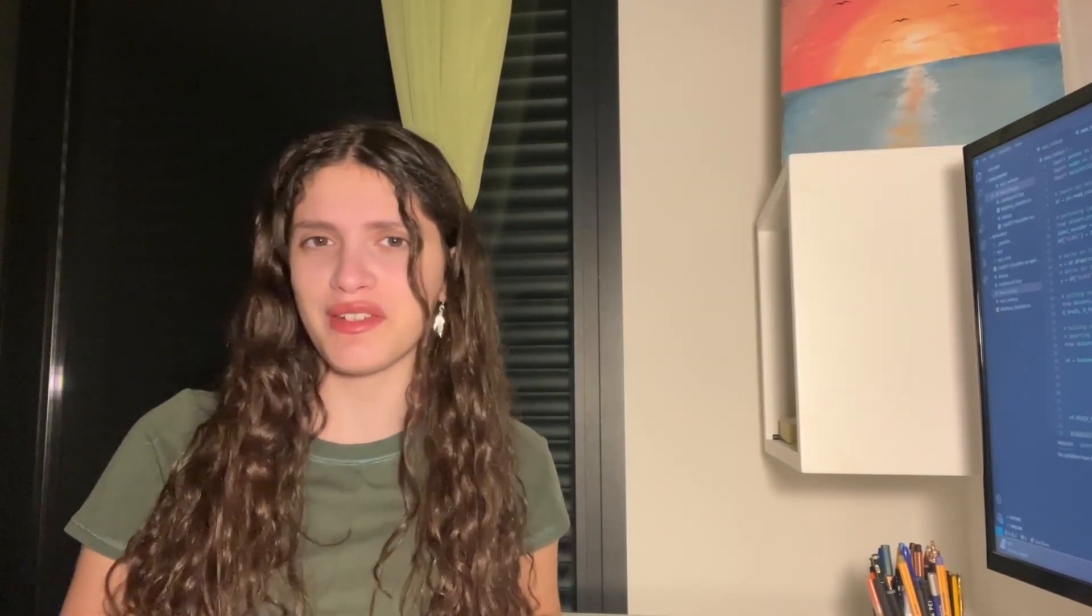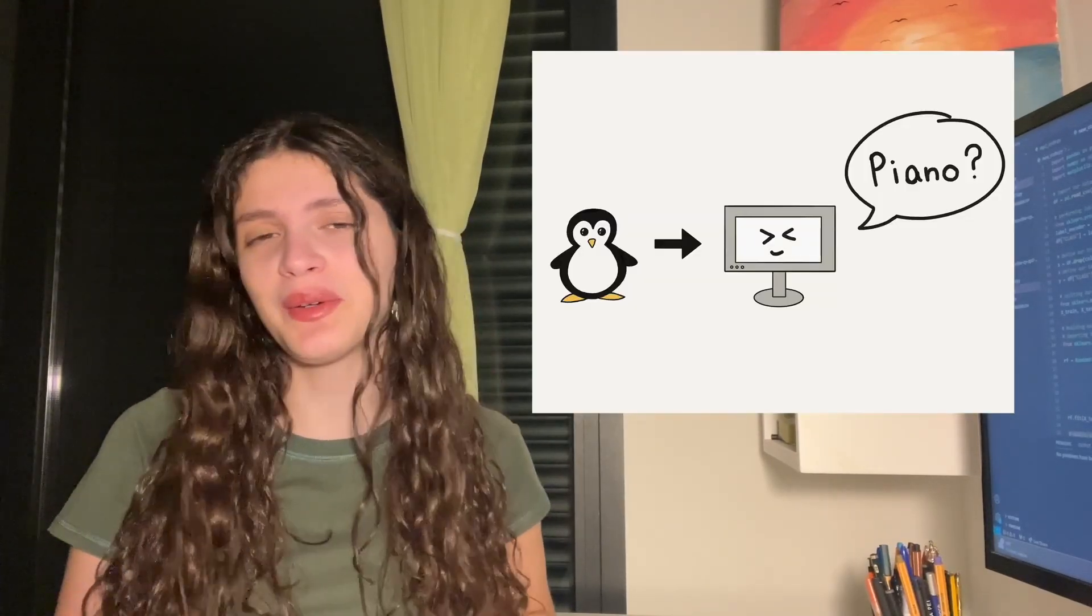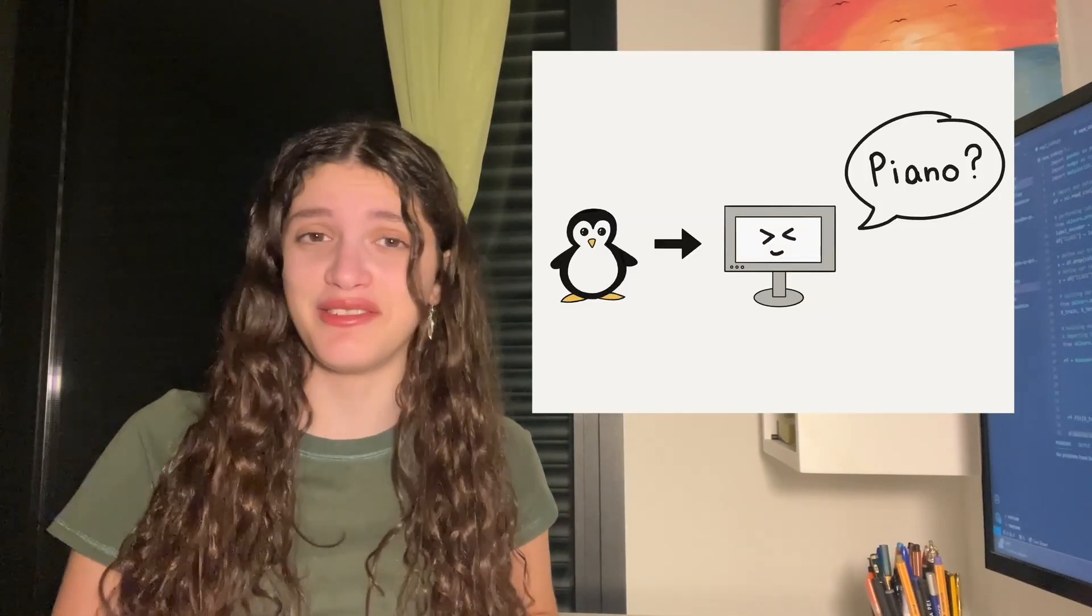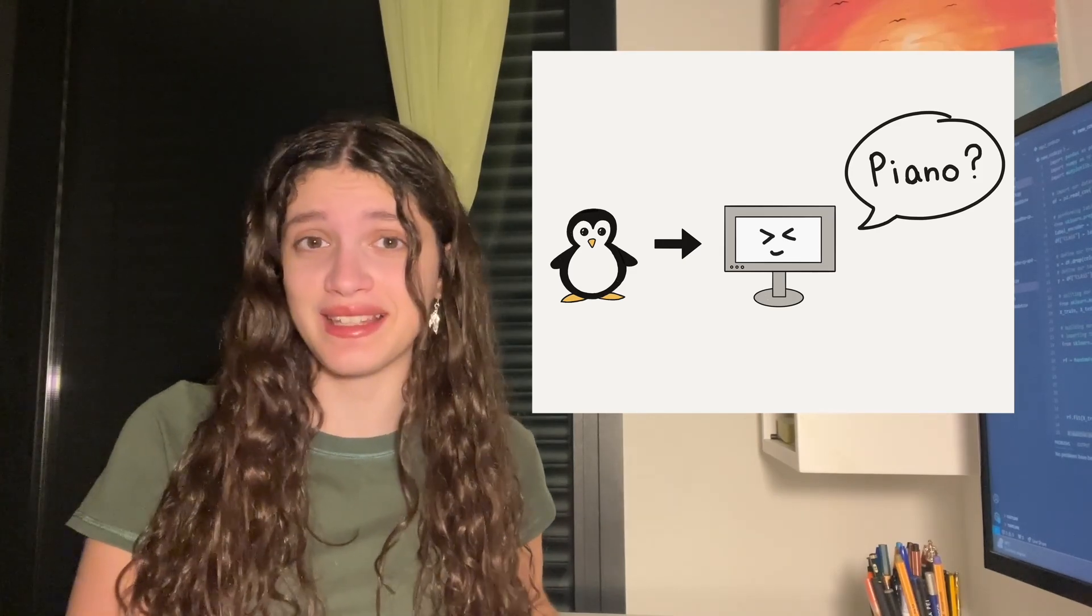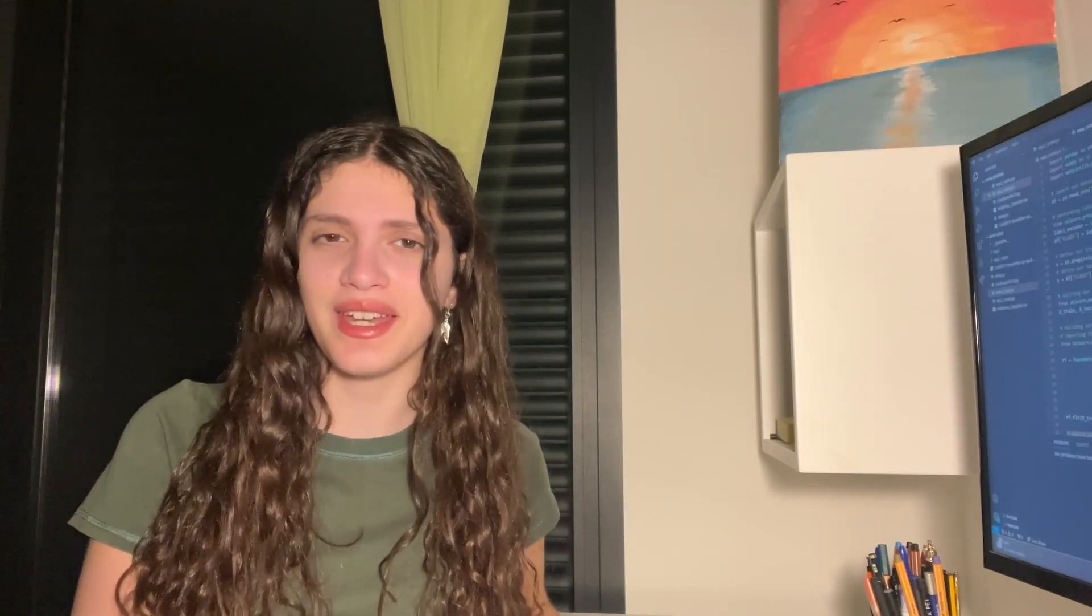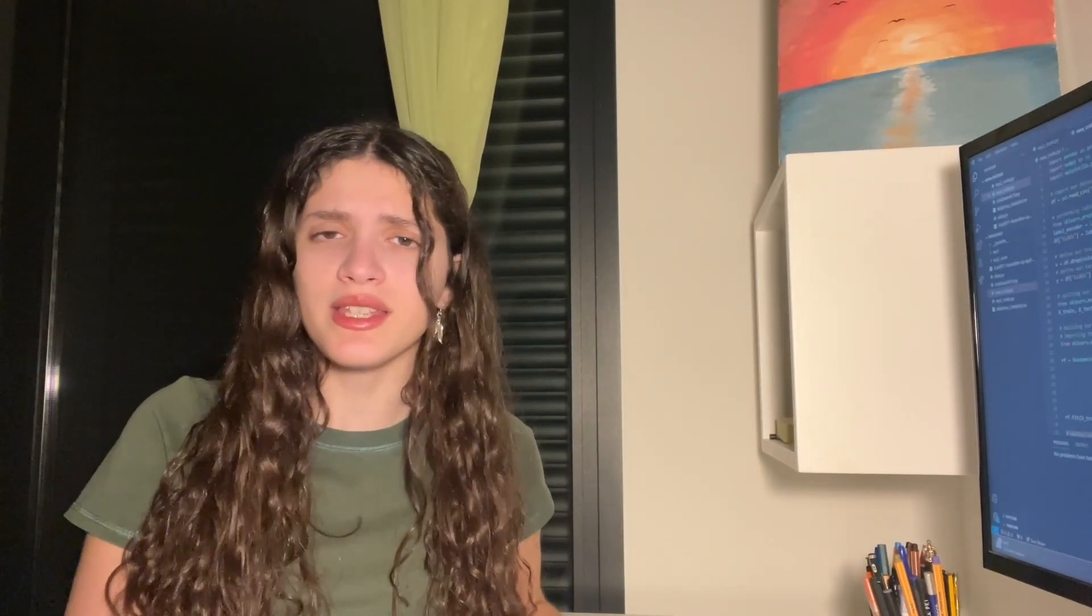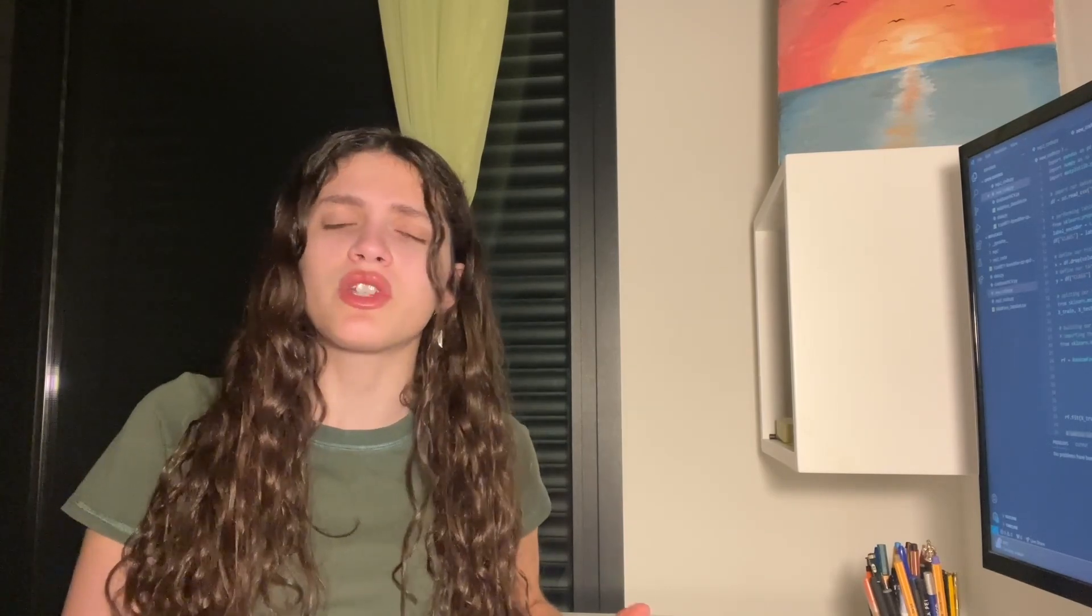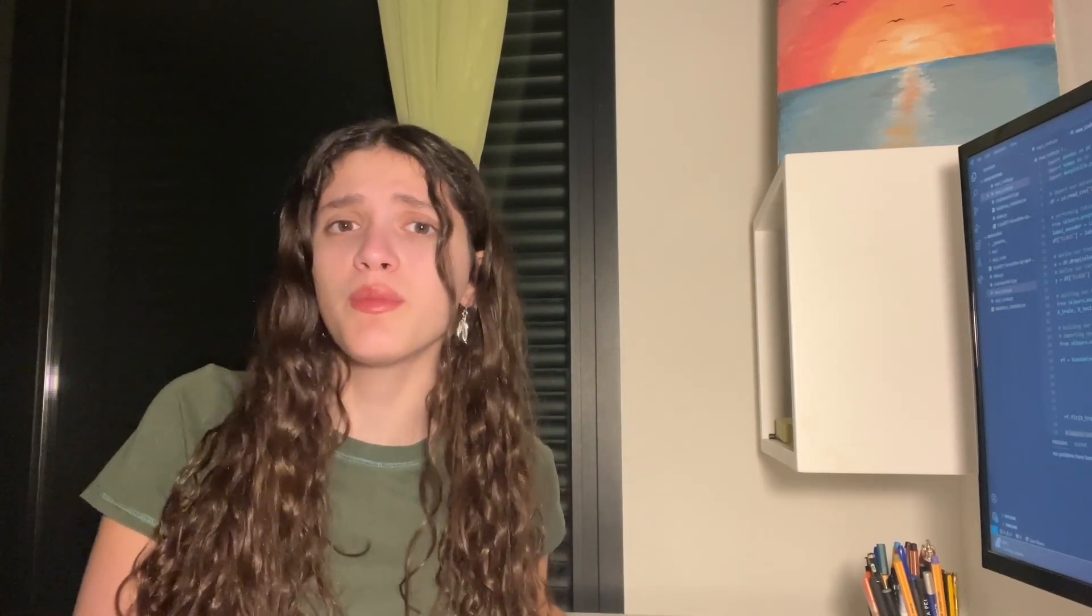Now, if you haven't by any chance tried to teach your computer the difference between a piano and a penguin, believe me, it's a lot harder than it sounds. But why is it that such simple tasks for us can be so daunting and complicated for a computer to do?